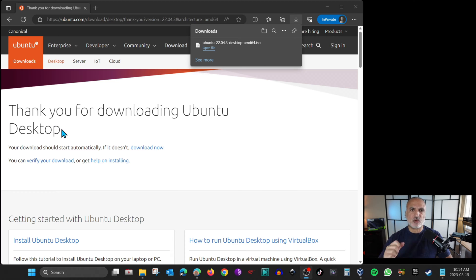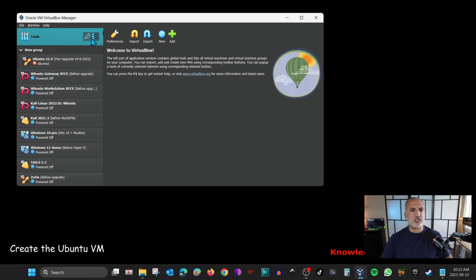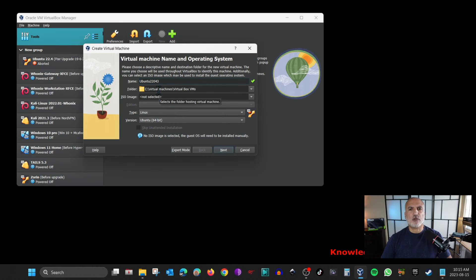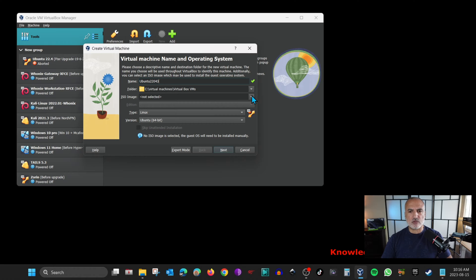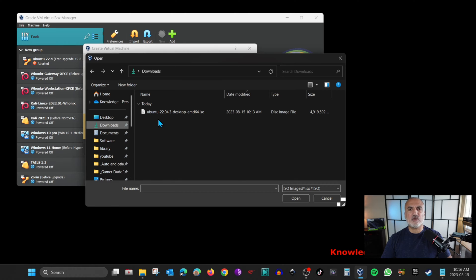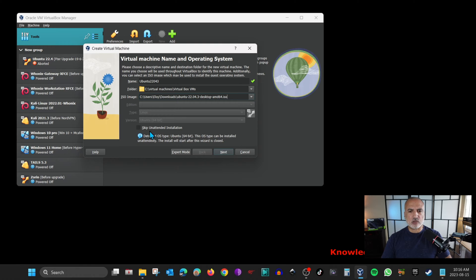Now that the download is finished, the next step is to open VirtualBox and create the virtual machine. In VirtualBox, select Tools, then select Welcome, and click on New. Name the machine something significant — I'm going to name it Ubuntu 22.04.3. Keep the folder path as default. For the ISO image, click the drop-down arrow, click Other, go to Downloads, select the newly downloaded ISO file, and click Open. You also have the option to install Ubuntu in an unattended way — I'm going to check Skip Unattended Installation to control the hardware settings.